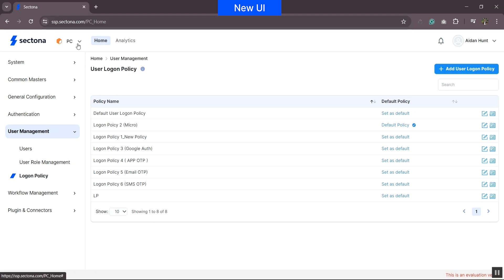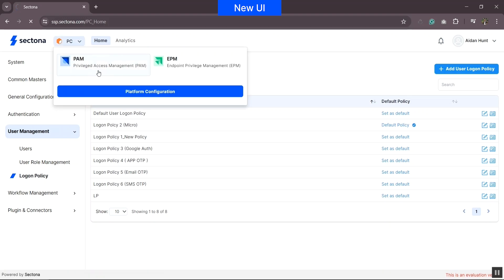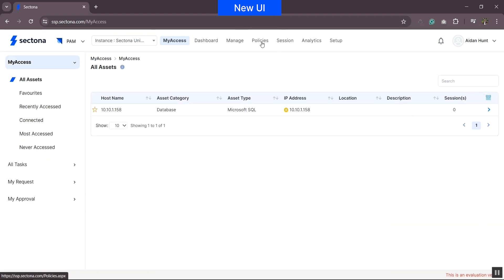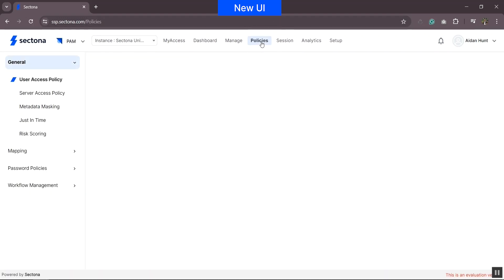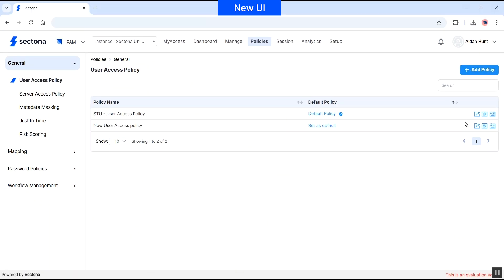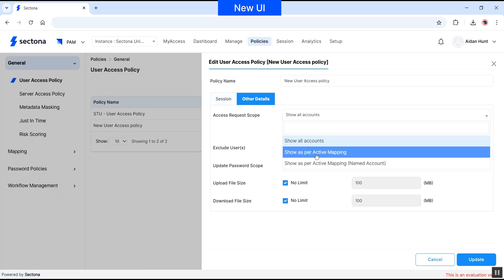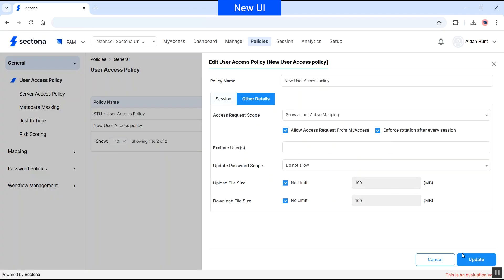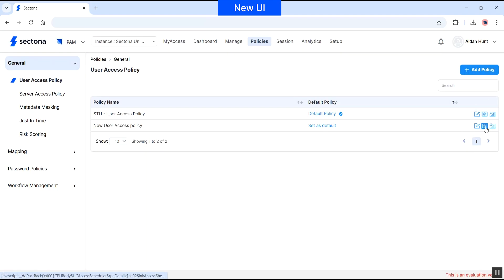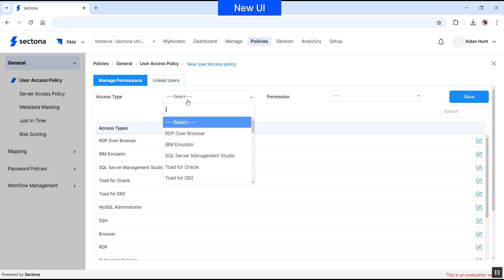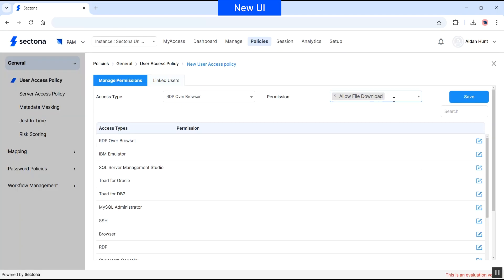The specific product-related user access policy can be configured in the respective product. The user access policy controls the end-user target asset access via the PAM portal. Let's jump to PAM — under Policies, we have a user access policy. You can add a new policy; in this case we'll view the existing one. You can define parameters like session max session duration, session banner, access via jump server or RDP direct. Under other details, you can define access request scope. Under the action button, you can manage permissions for select access types.